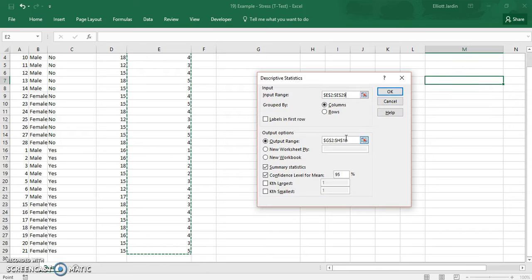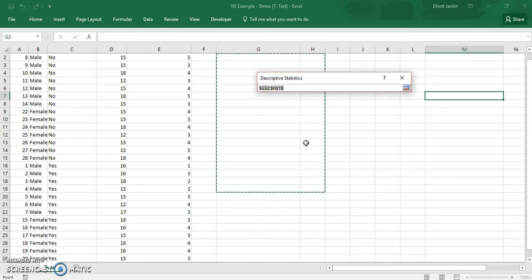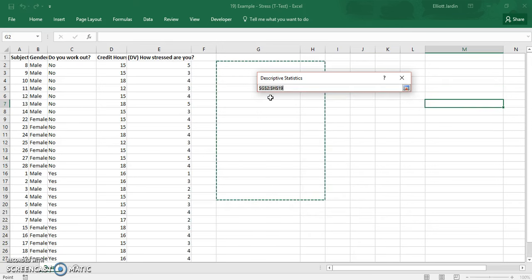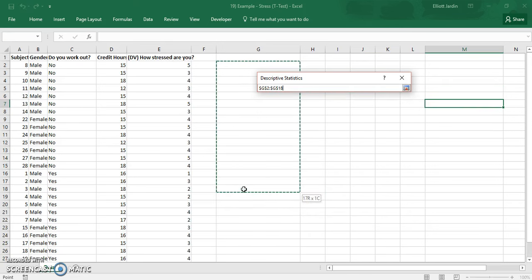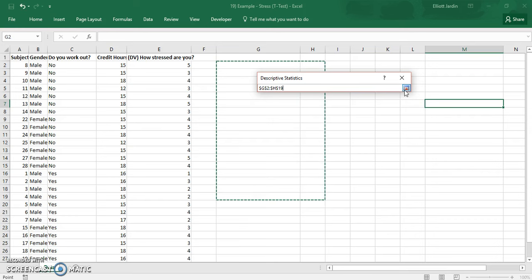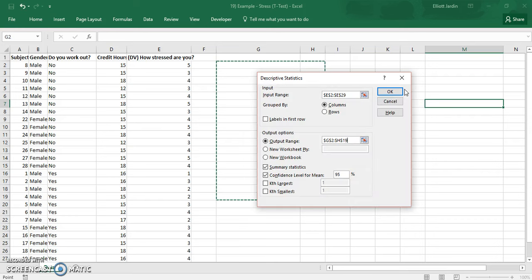Once you've done that, you click your output range, which is where you want the values to be posted once you have your descriptive statistics. So anywhere over here is great. And hit close.